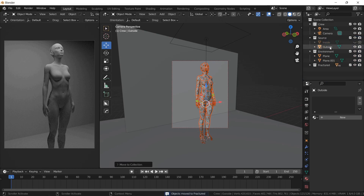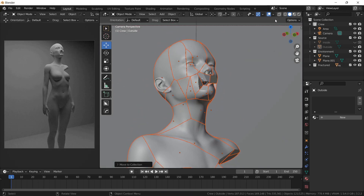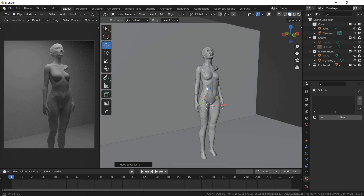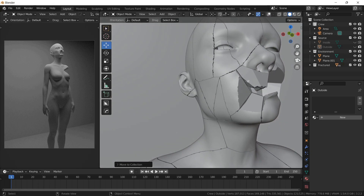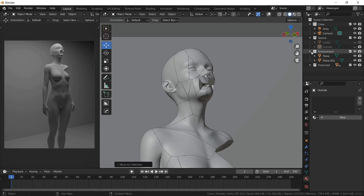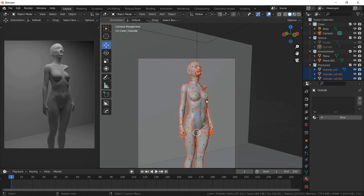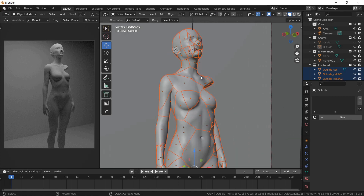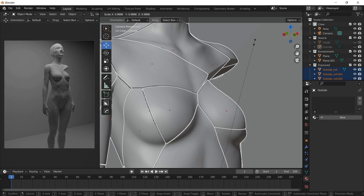Hide the original geometry. My results might be different than yours. If you want more control over the results, you can adjust the Cell Fracture settings when applying the effect. Let's make the cracks more visible by scaling all the pieces by a tiny bit with individual origins enabled. Check the render.